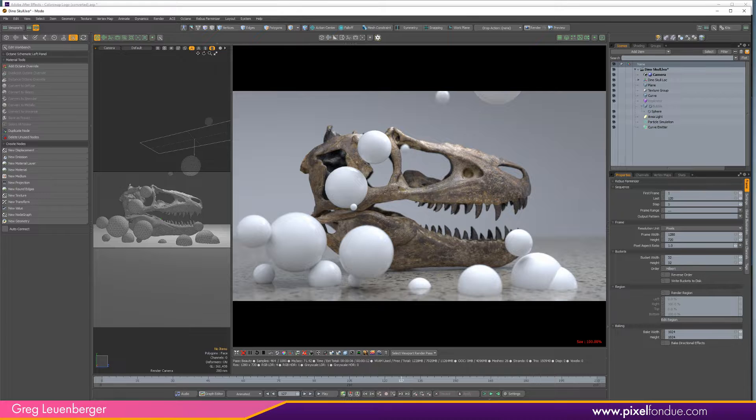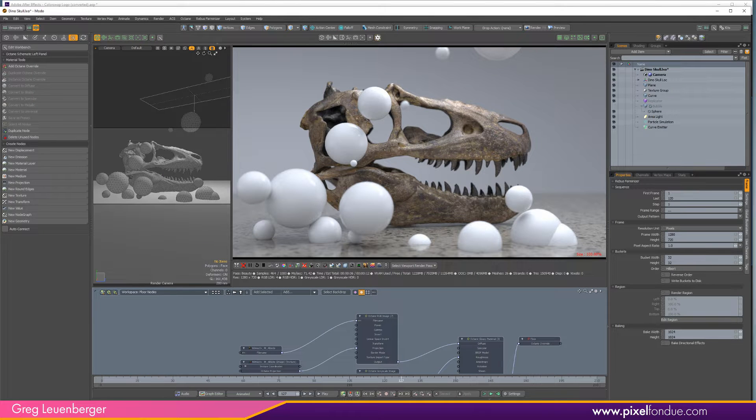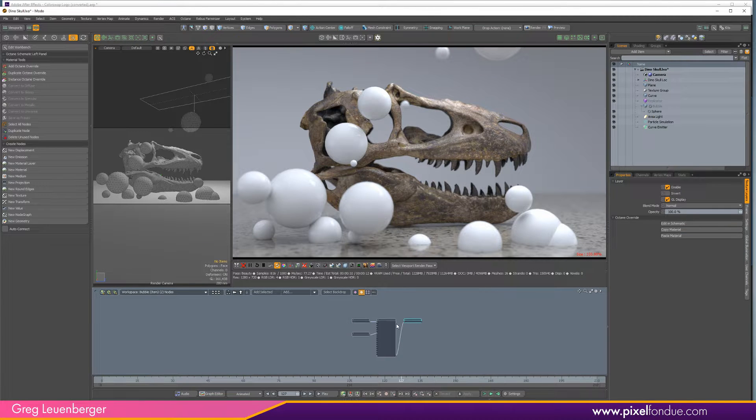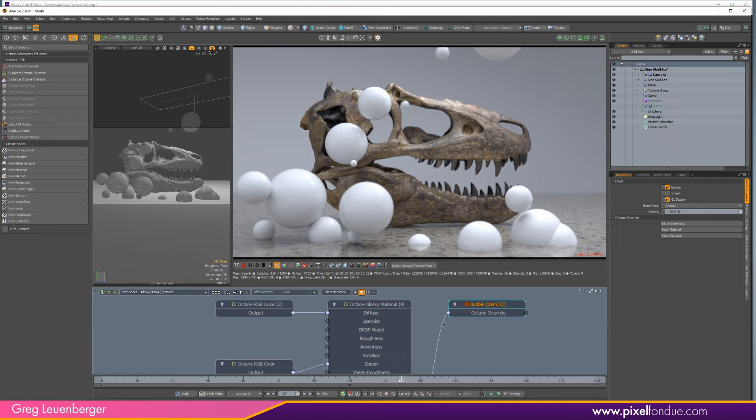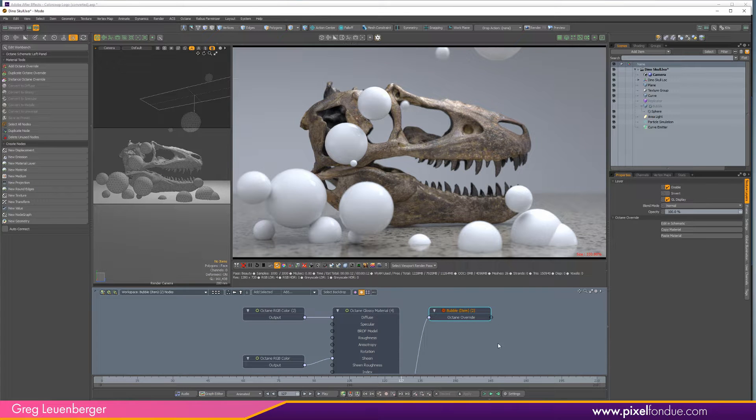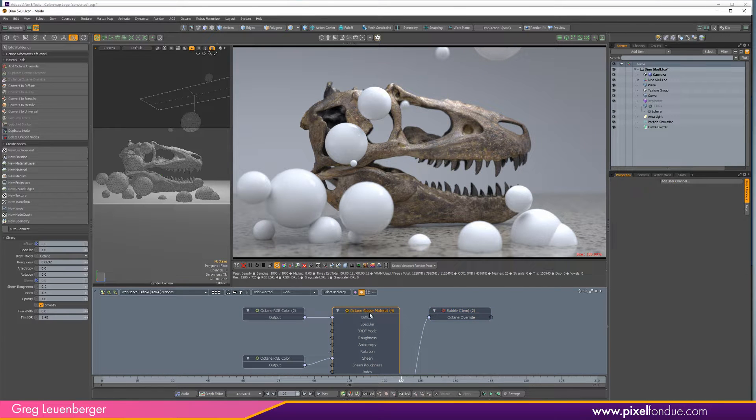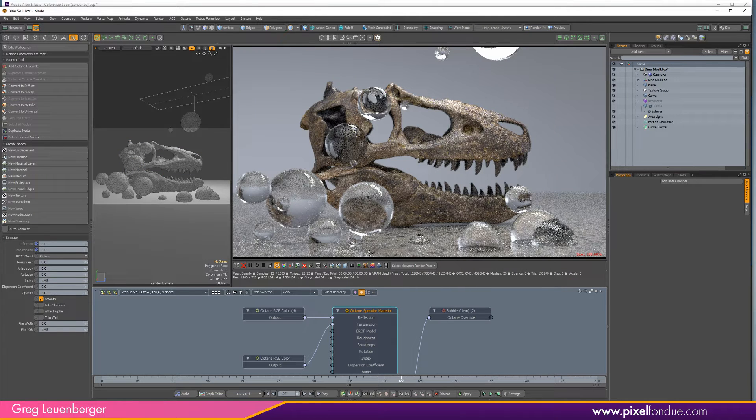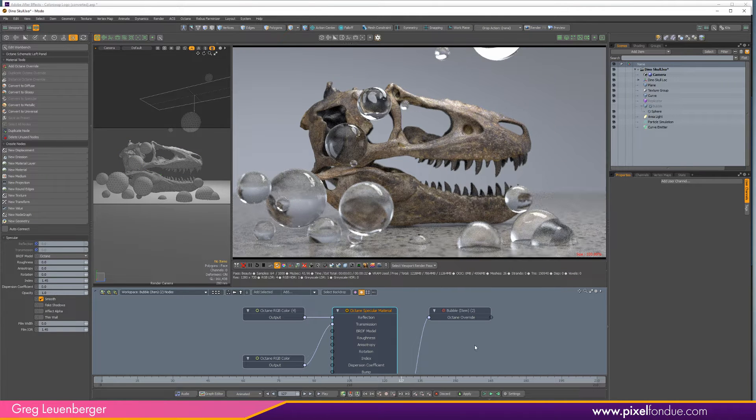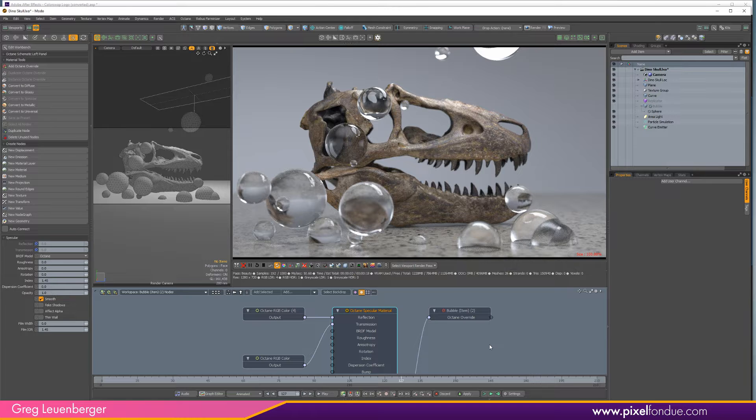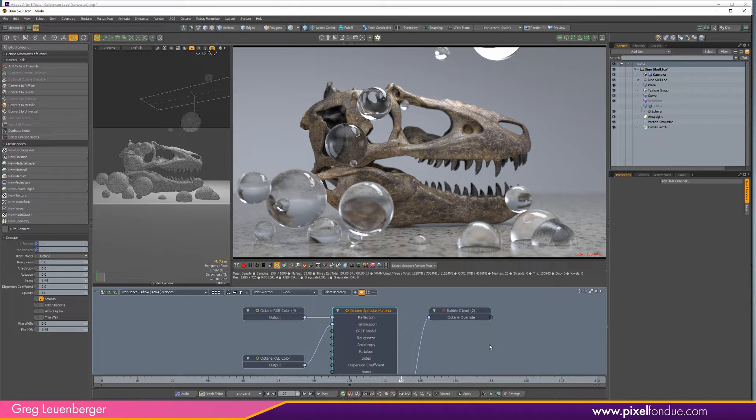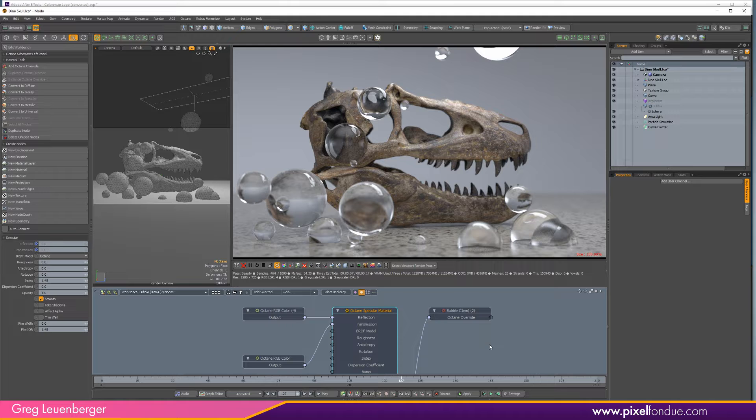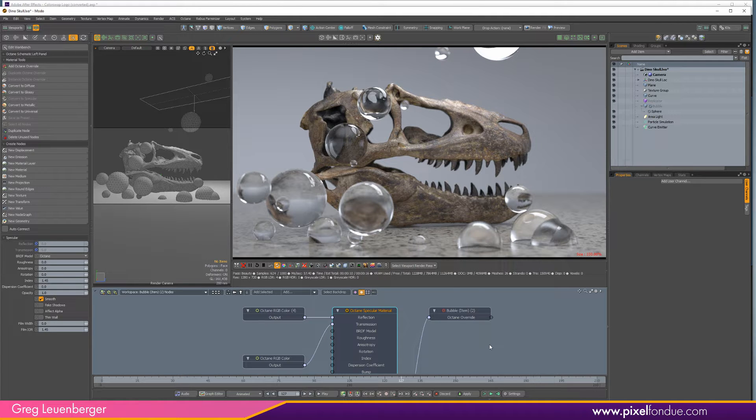Secondly, while we have the bubbles in the scene here, let me bring up my schematic and grab my bubble texture. So there is a type of refraction called thin wall refraction. So I take my gloss material and I switch that to, we'll just replace it, convert it to a specular material. And what we have here is what looks like just glass spheres, right? Like thick crystal balls, not actual bubbles.